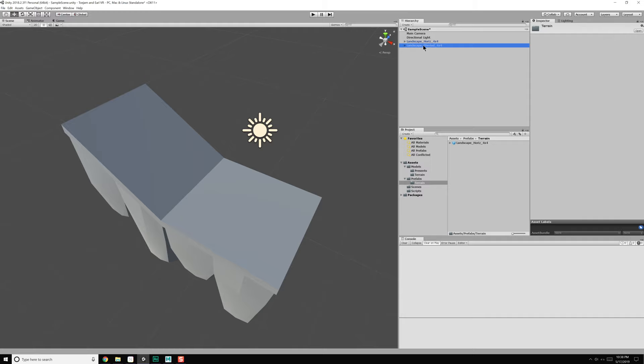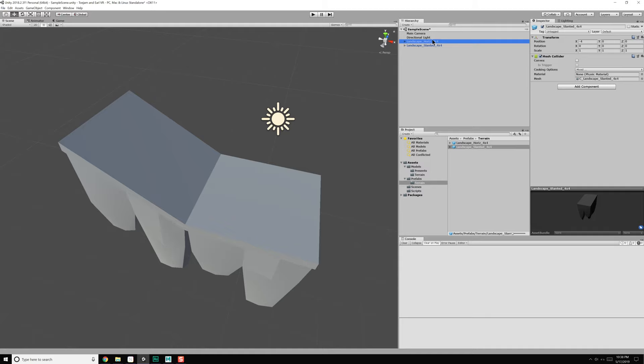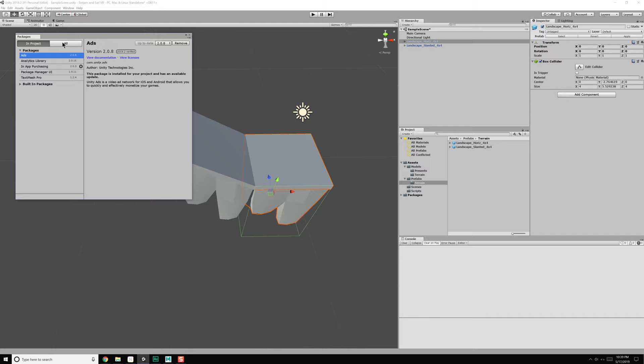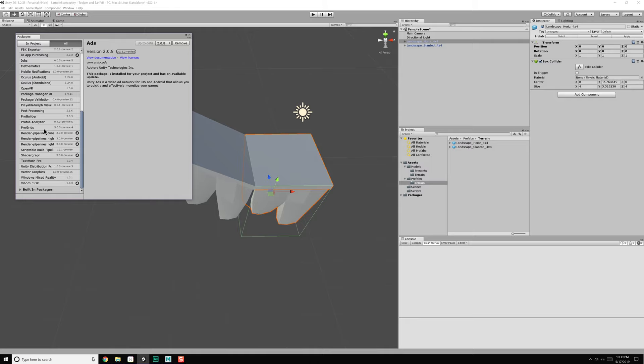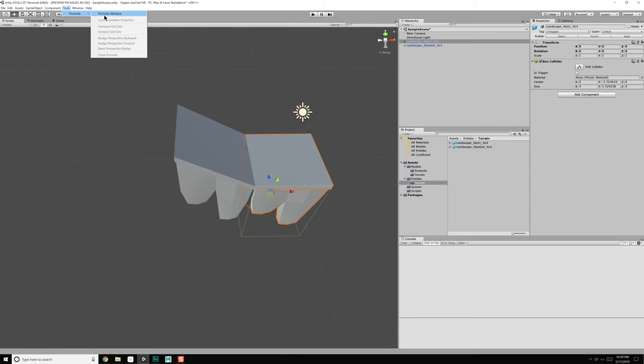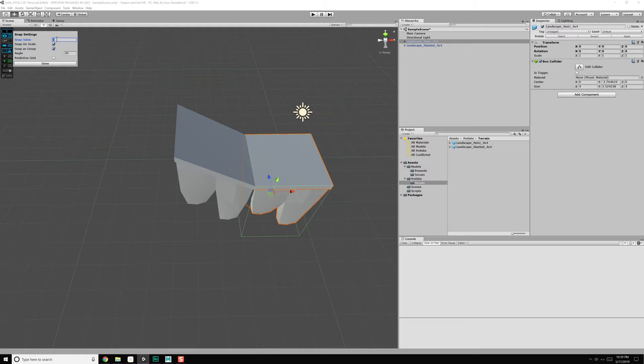We've got our two elements now that will let us start building our world. I believe if we go to Window > Package Manager, there's a grid tool we can use to help us place objects. We have ProGrids — let's install ProGrids. Now we have ProGrids. Snap value: 1. Let's set angle to 45, and I want to make this every four units.